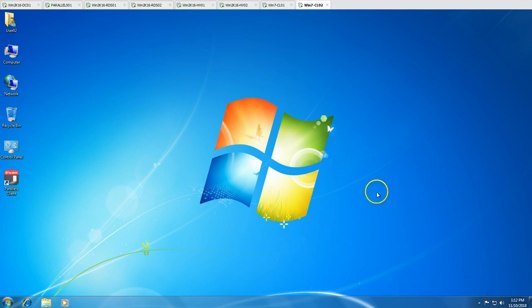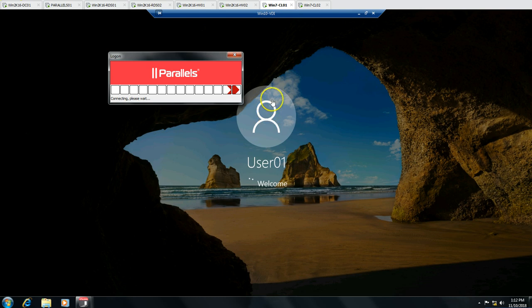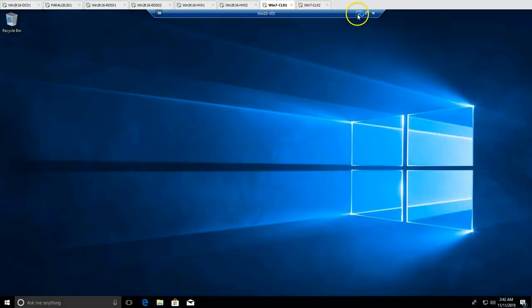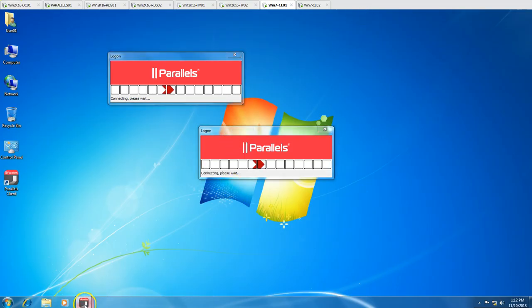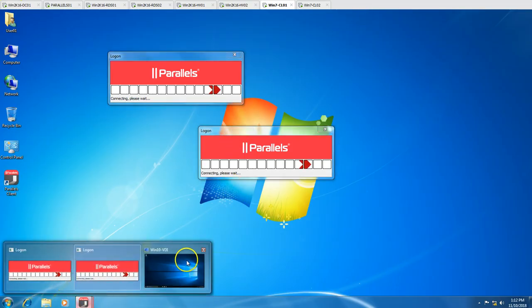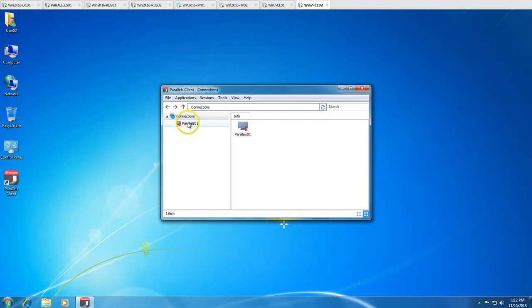On Windows 7 machine 2 you can see we are now logged in to our Windows 10 VDI machine successfully.